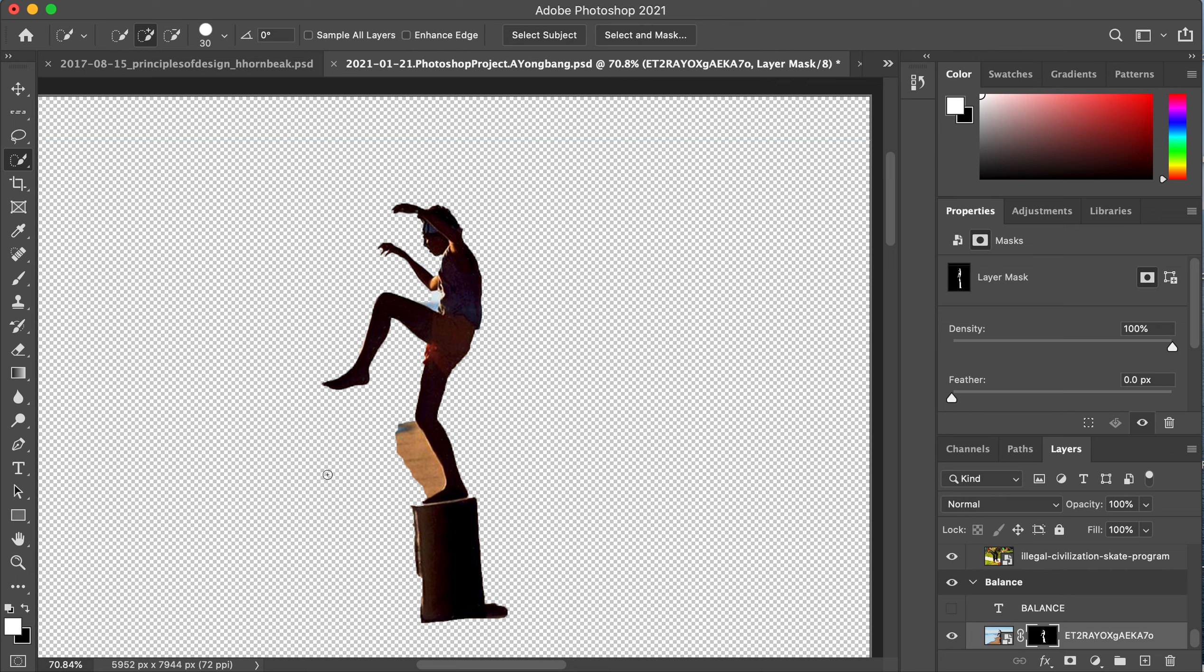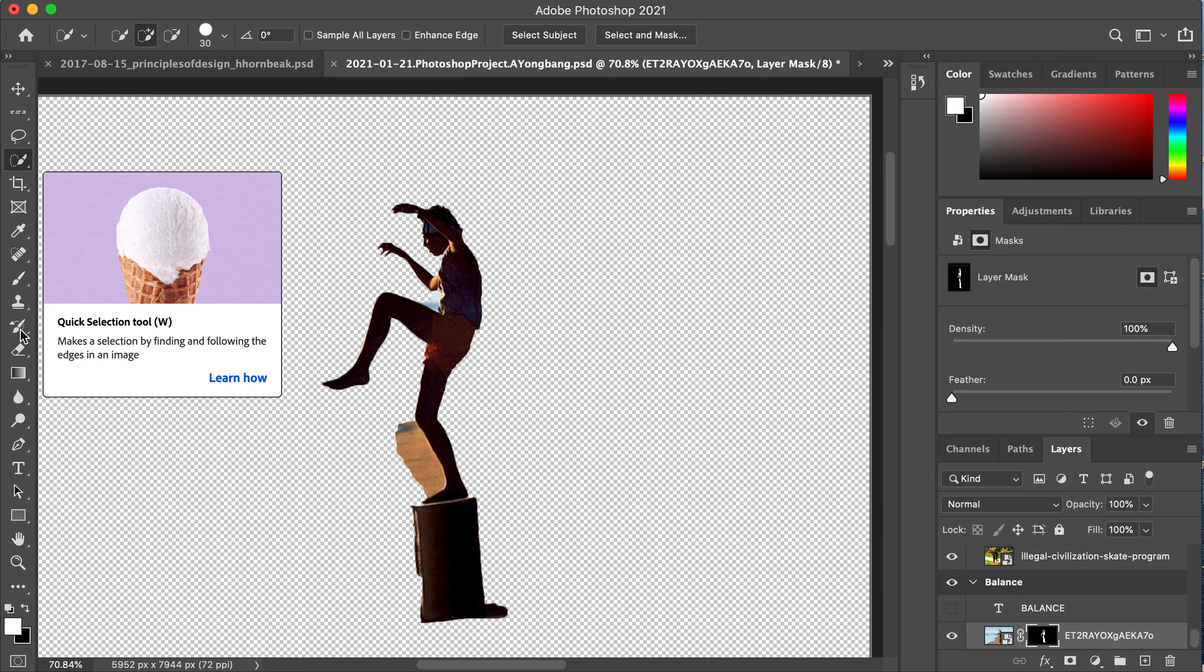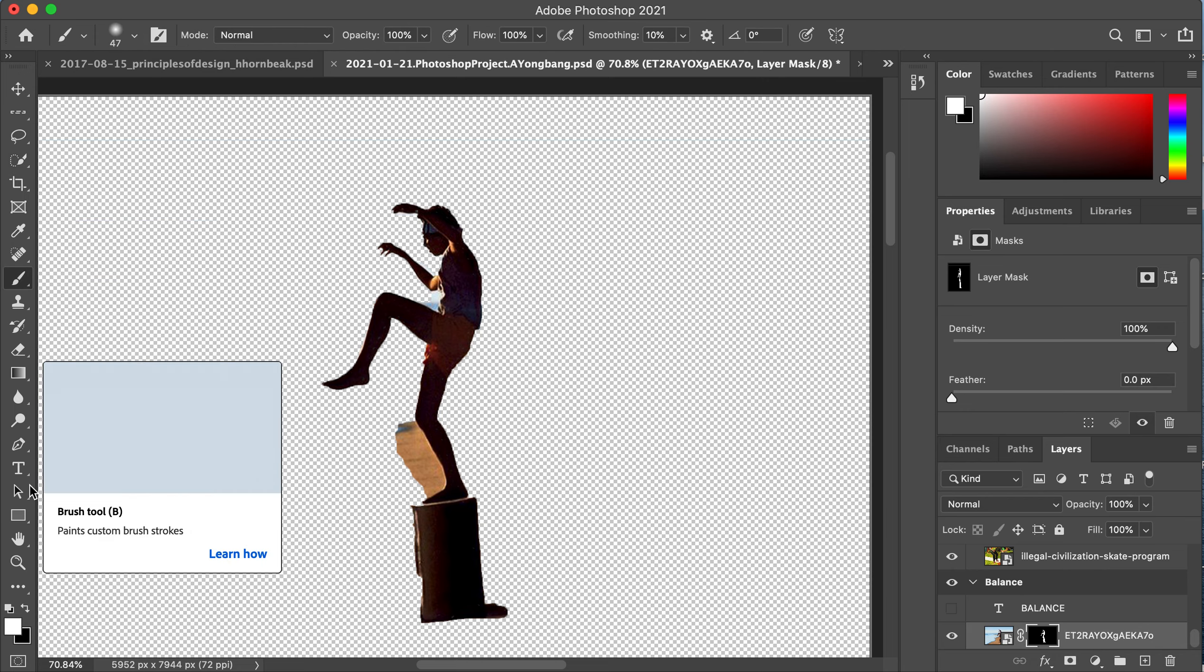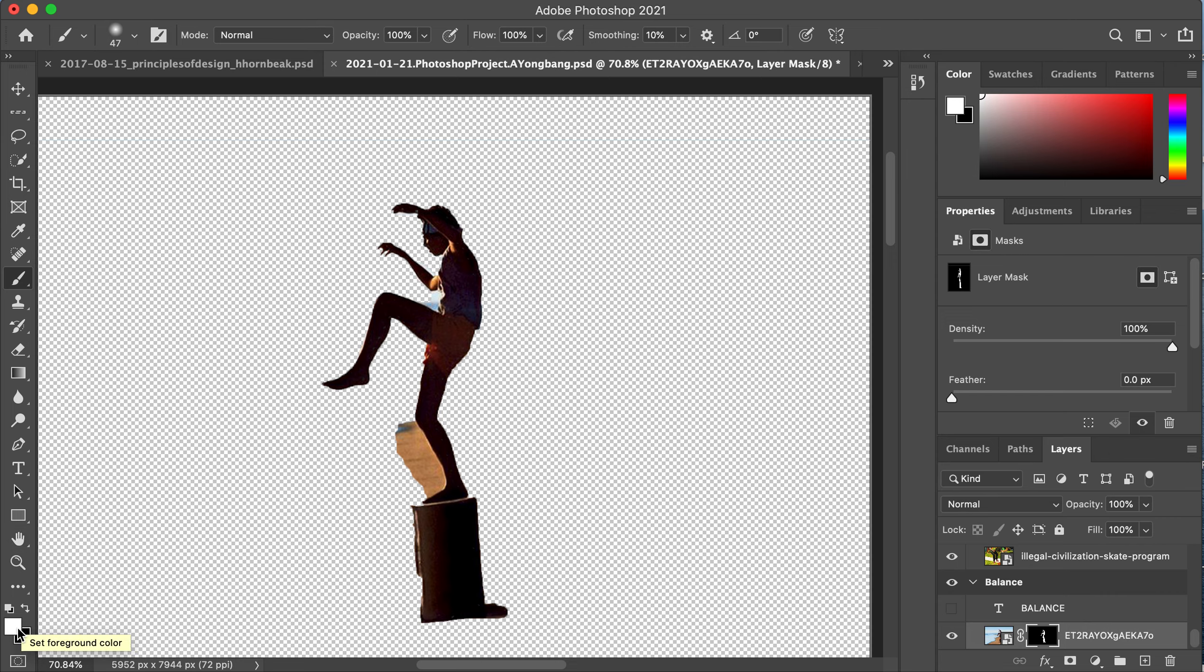You can see there's a little bit of cleaning up to do. One great thing about masks compared to just erasing around it is that you can go back and forth with your corrections. You can see that my black and white layer is selected and I'm going to go to the paint brush tool.